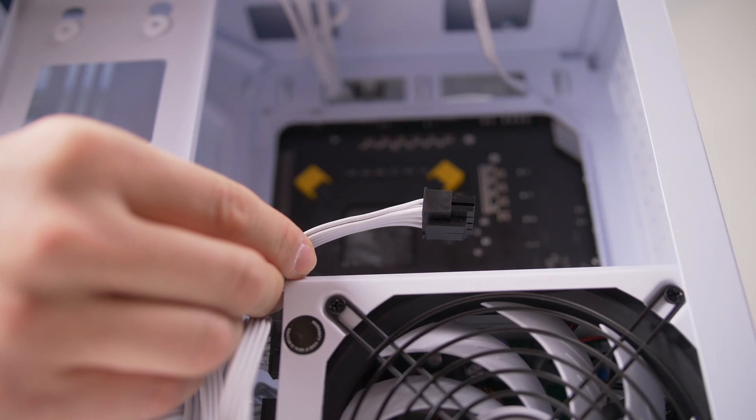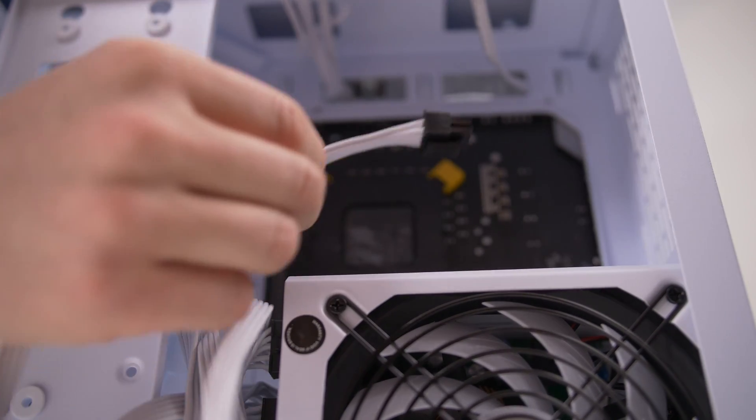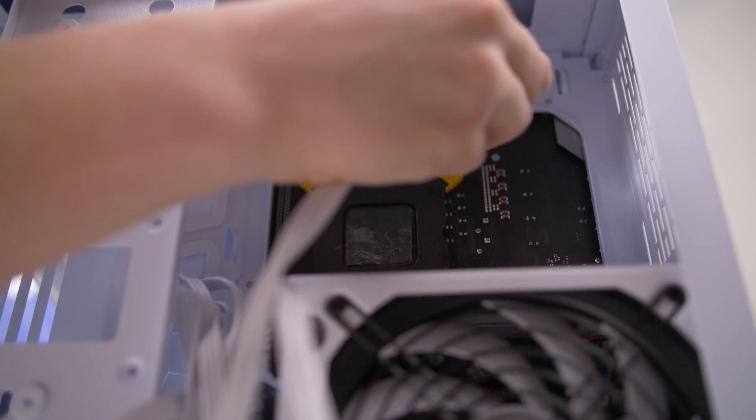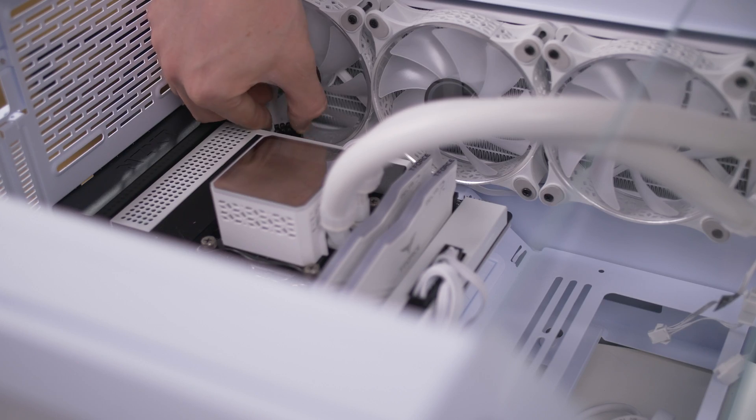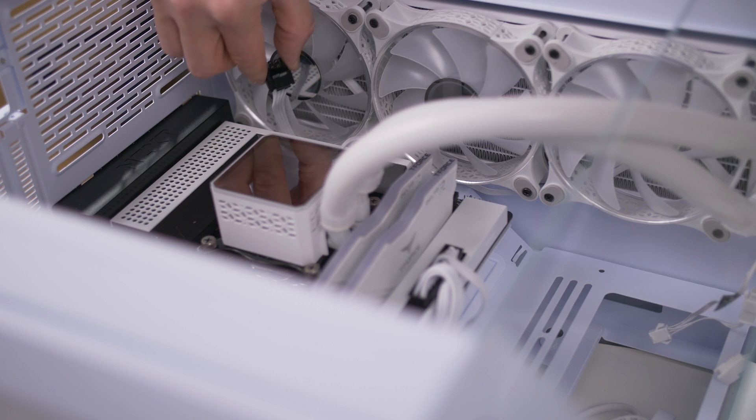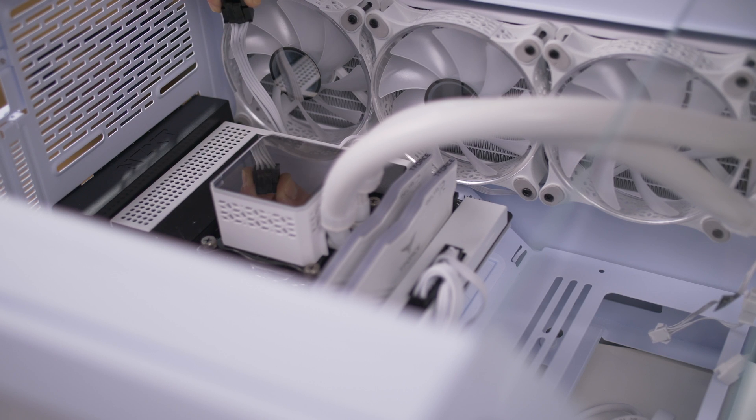There is another connector that we must also insert into the motherboard, which depending on the power of the supply and the board, usually has 4, 8 or up to 12 pins.